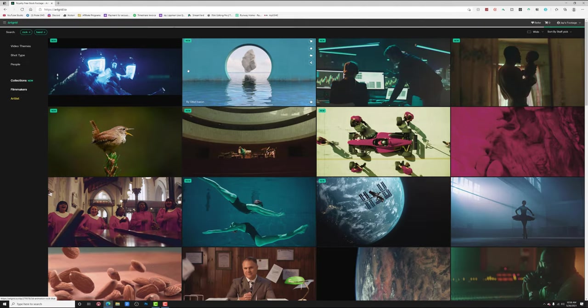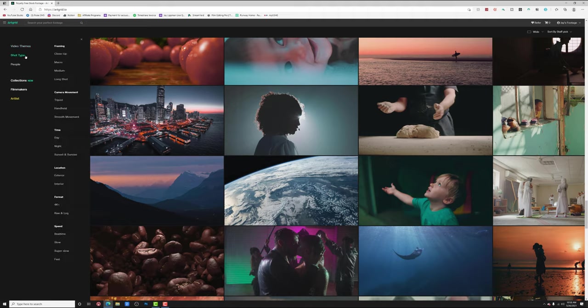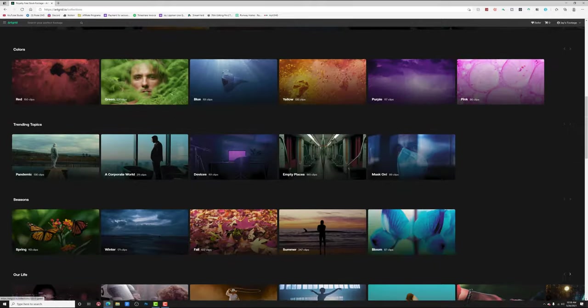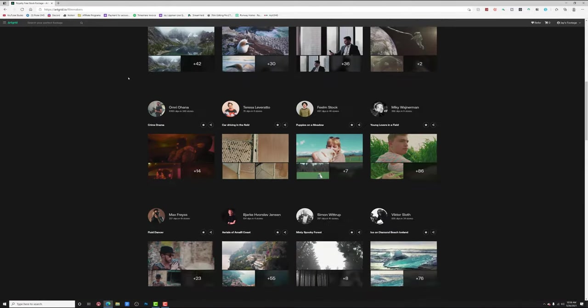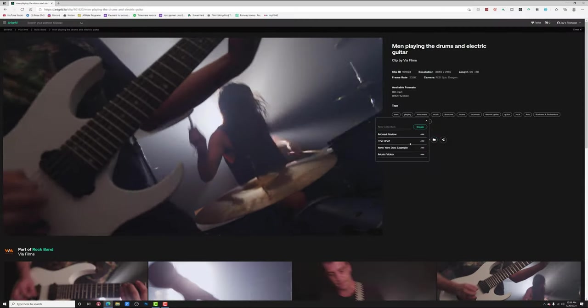But today we're making a music video. I found a song on Artgrid's sister site, Artlist — it's a nice pop punk song, which is my favorite. Now let's head over to Artgrid and start looking for some footage. This is the super easy part because you can browse by keyword, video theme, shot type, how many people are in the clip, different collections or stories, and different filmmakers. When you find something you like, you can either download it one at a time or save it to a custom playlist so you don't lose track of anything.